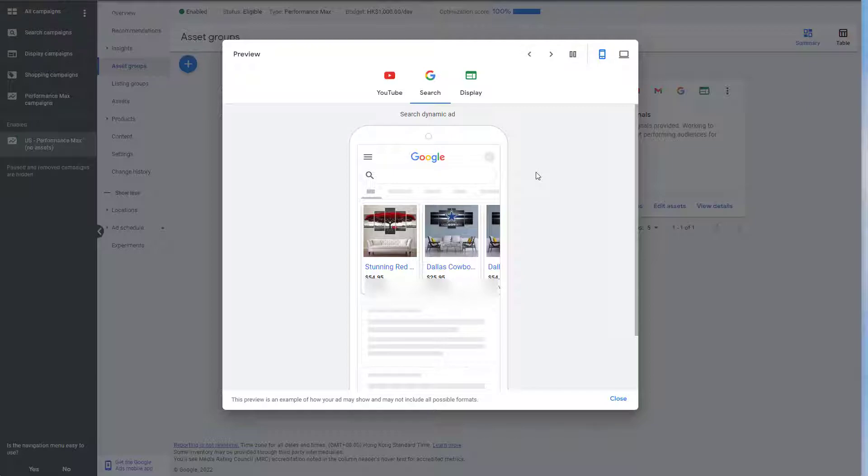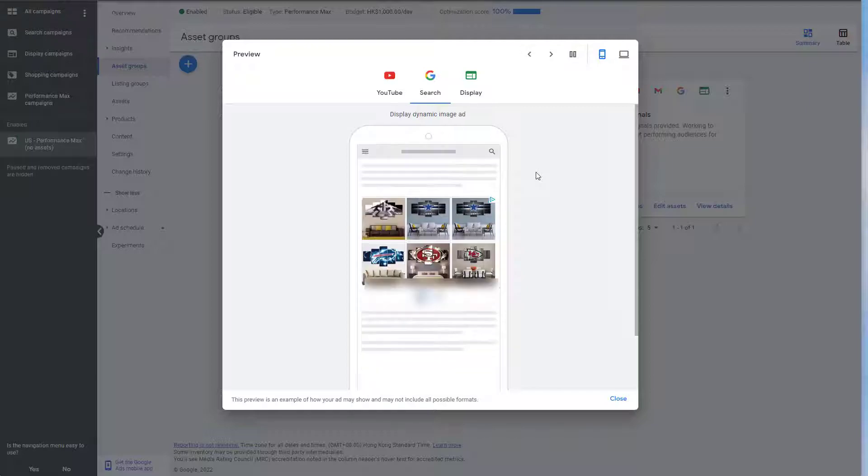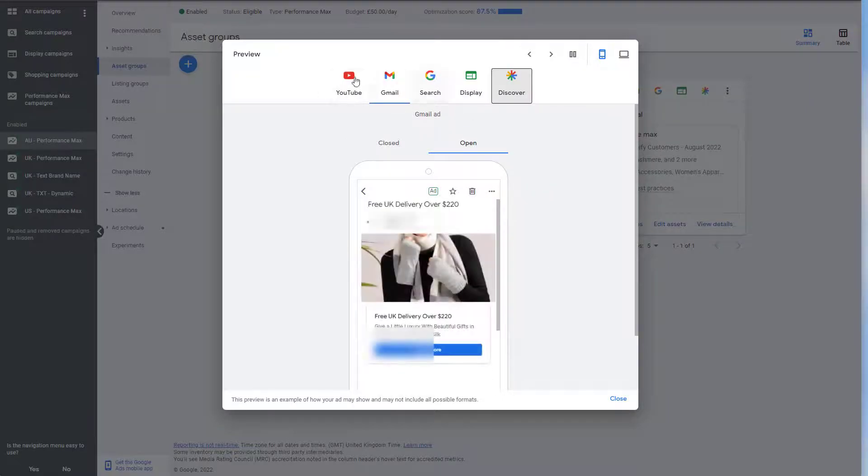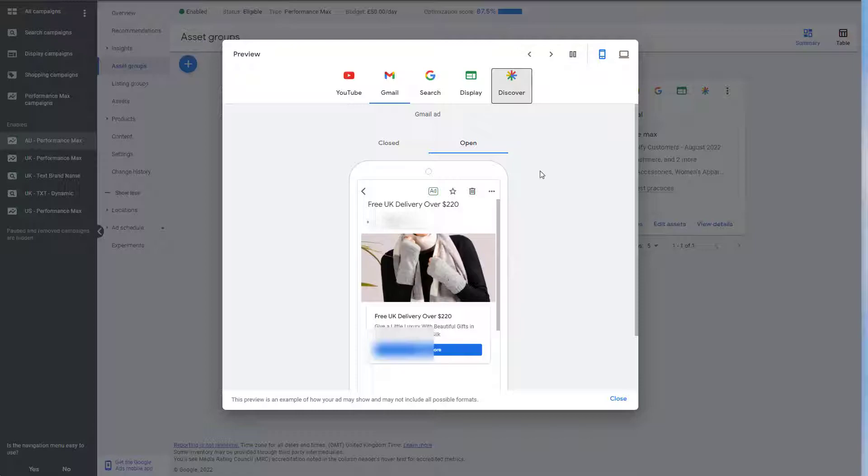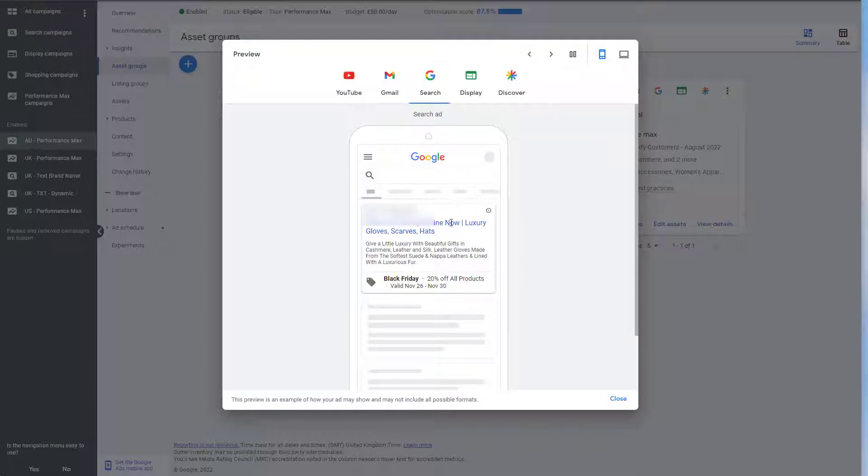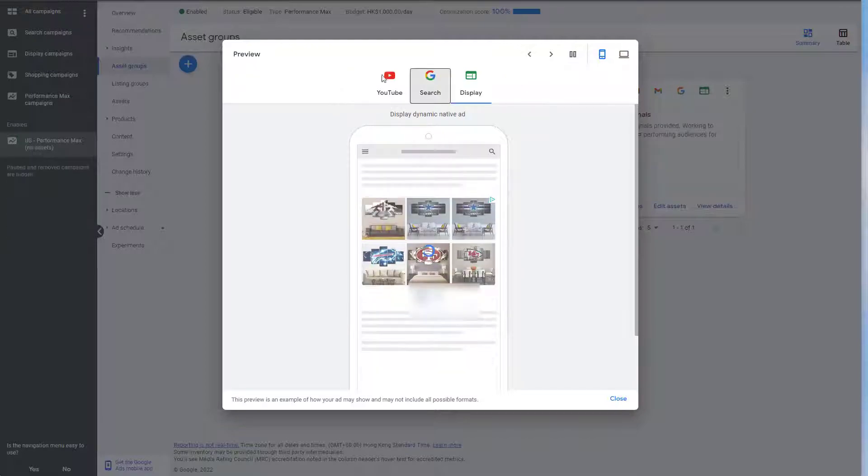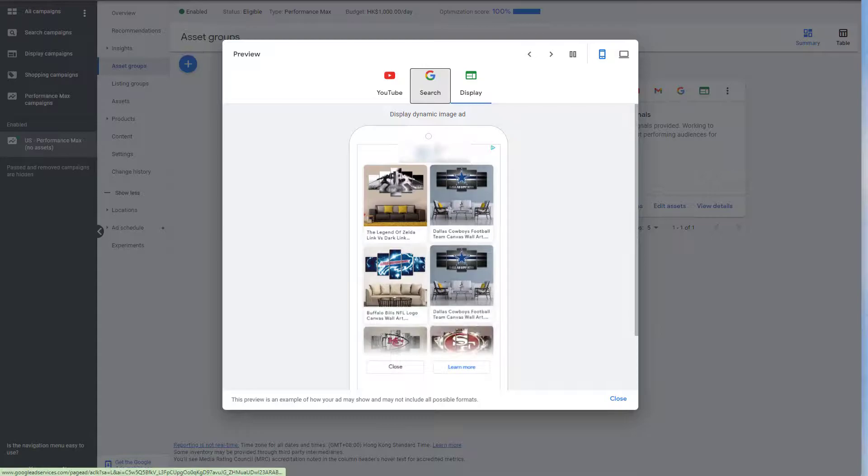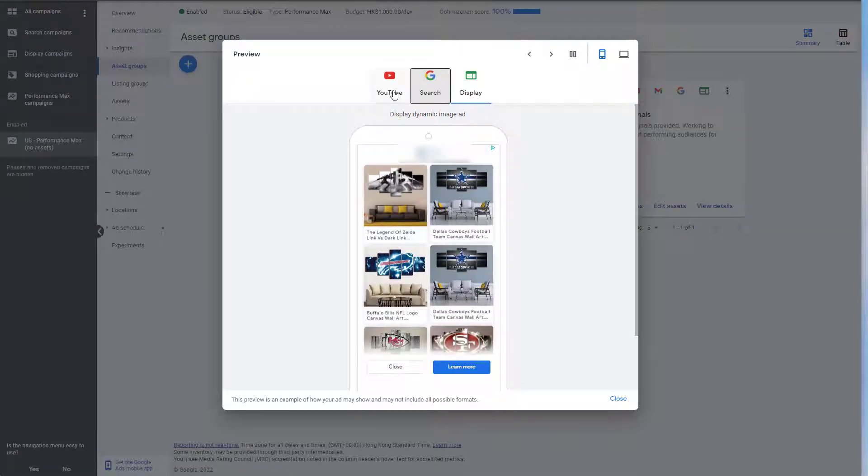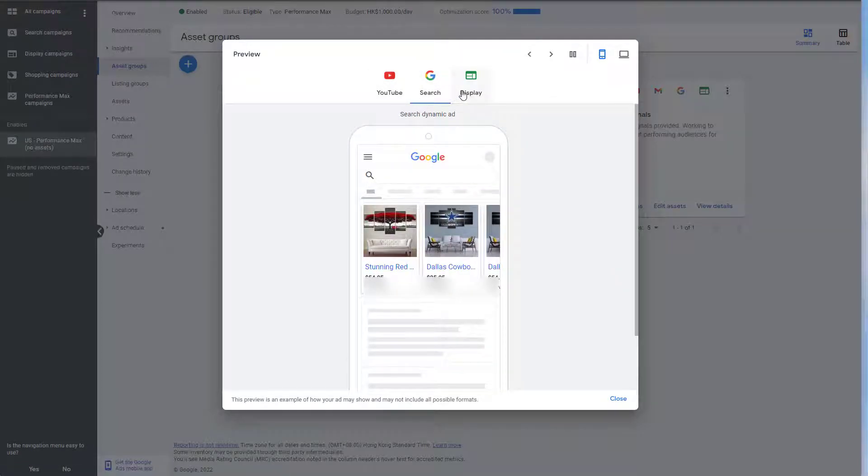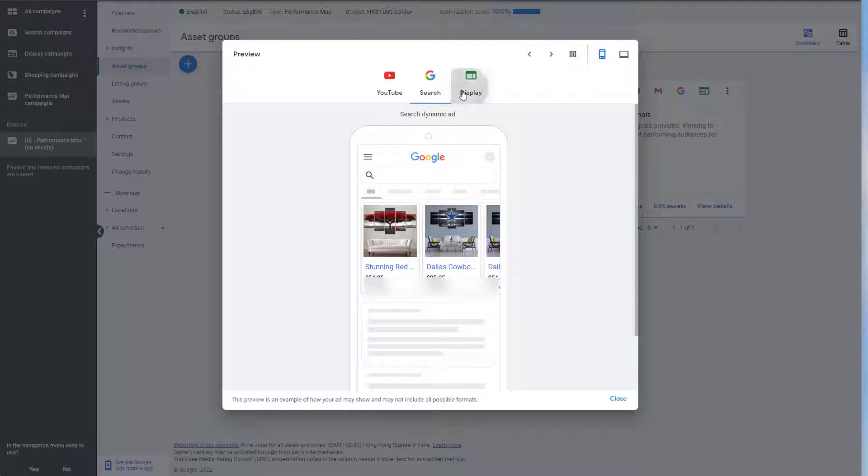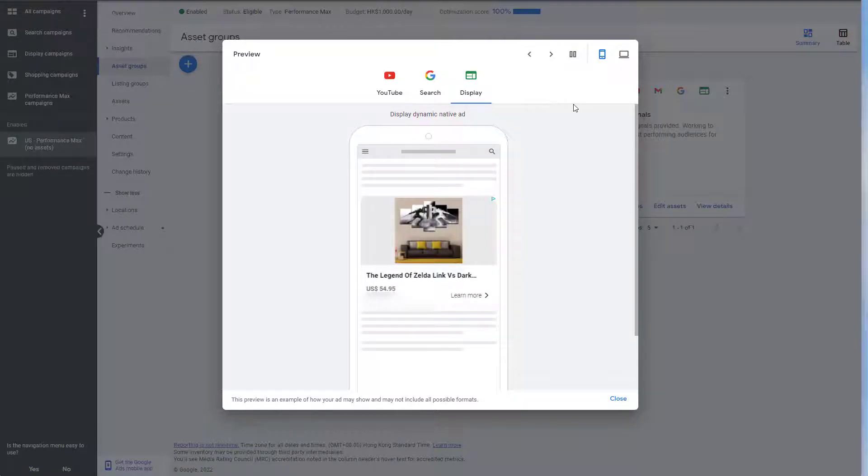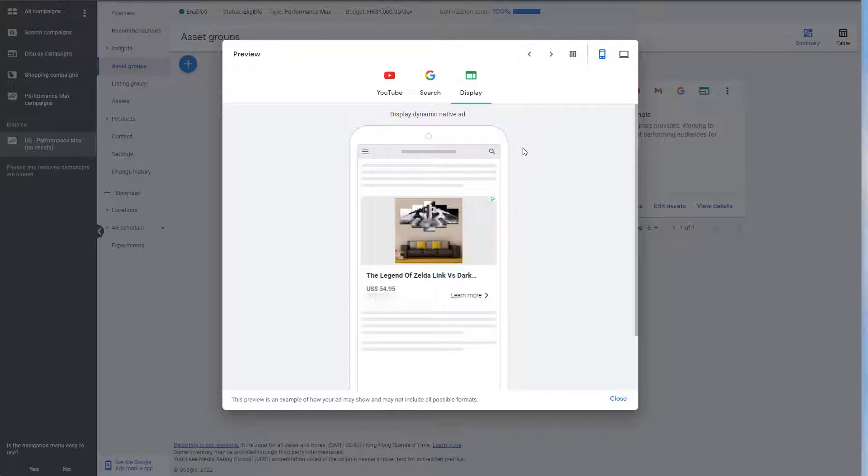This is actually exactly the same as it would be with Smart Shopping campaigns. So we can see back here, if we go and look at one with all the ad assets, we can see that Gmail is added and Discovery. And within the search, we see that there are text ads, which does not happen with the Shopping ads. I mean, with the Performance Max campaign without the ad assets.